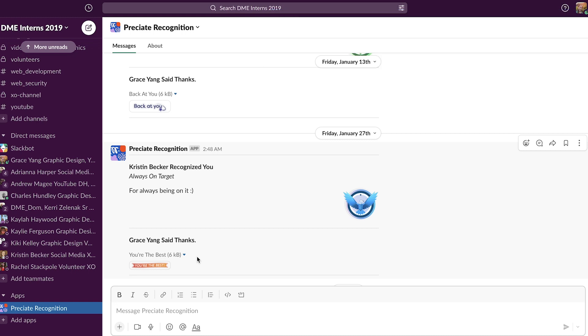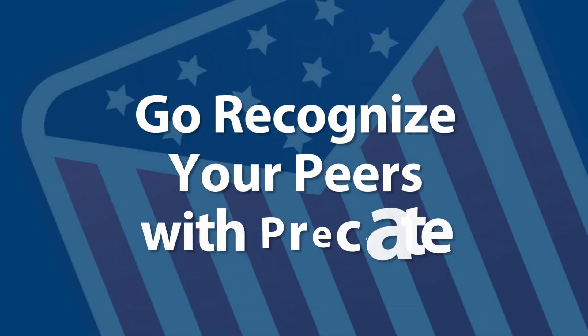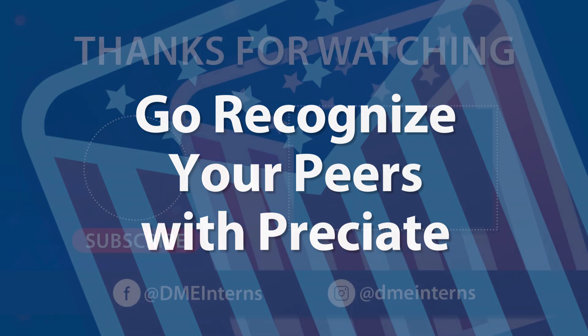That's it. Preciate Recognition is a great way to interact with your fellow interns and volunteers here at this internship. It's great to recognize others, and it's also nice when you receive some recognition yourself.